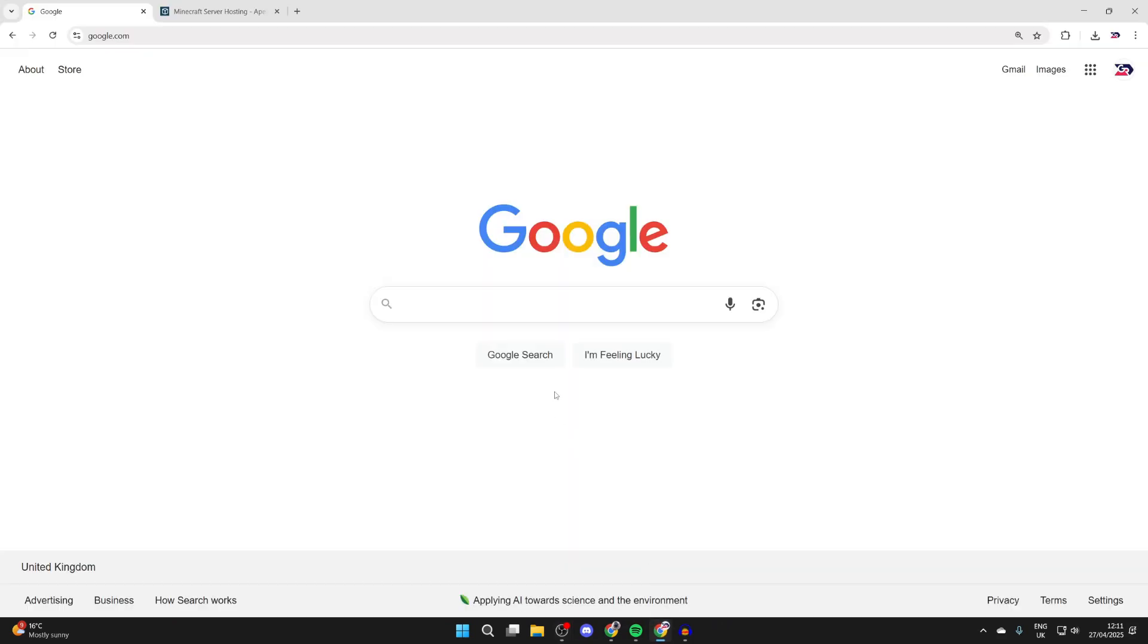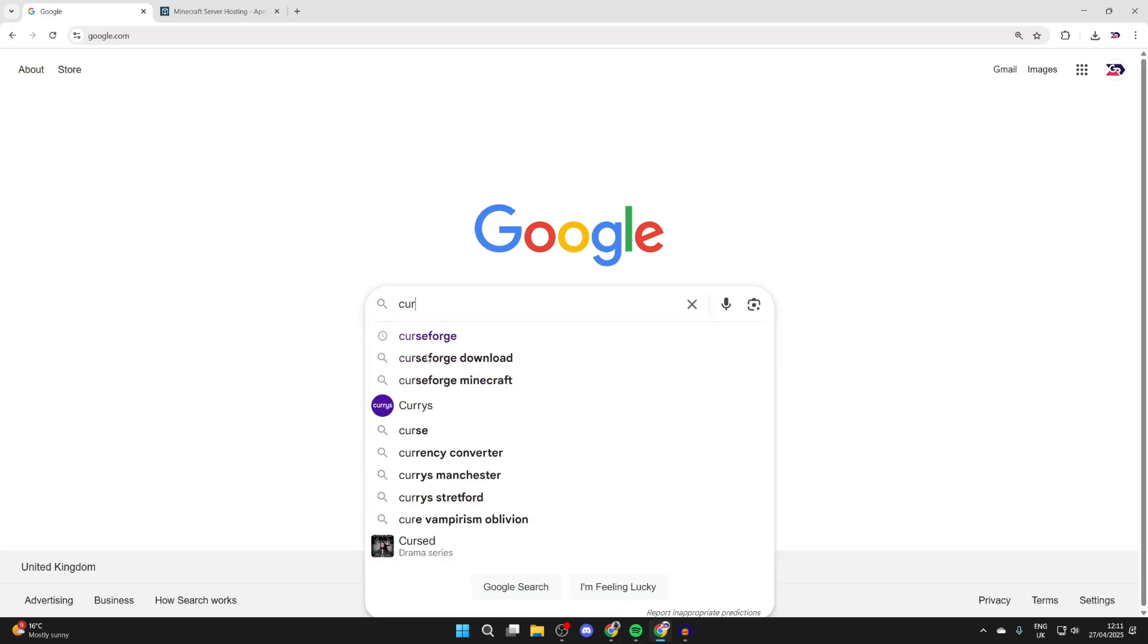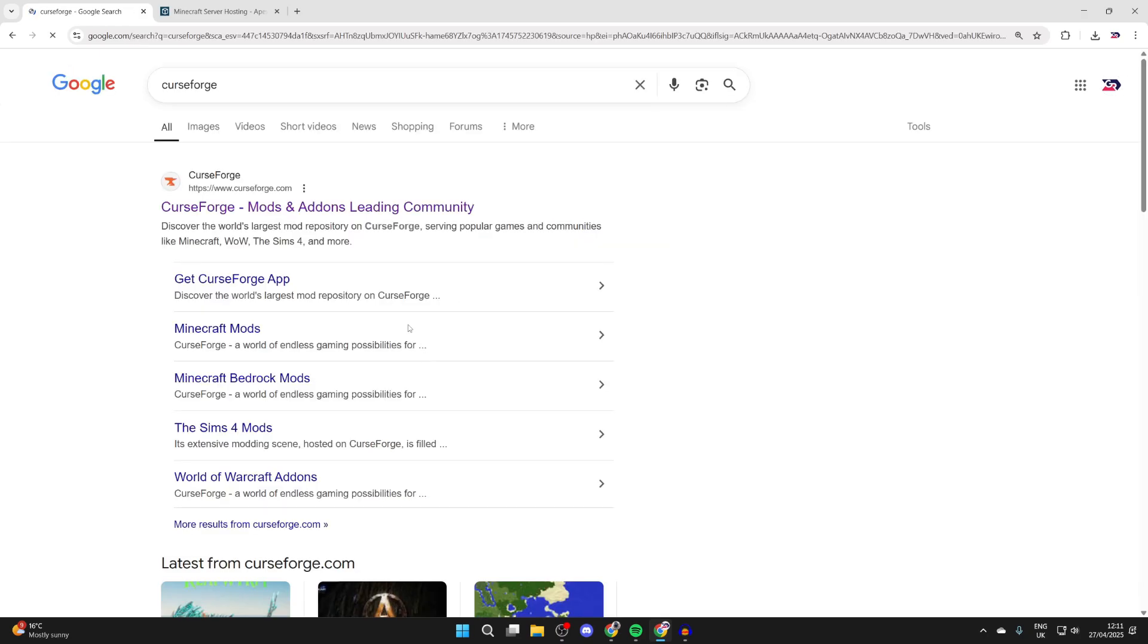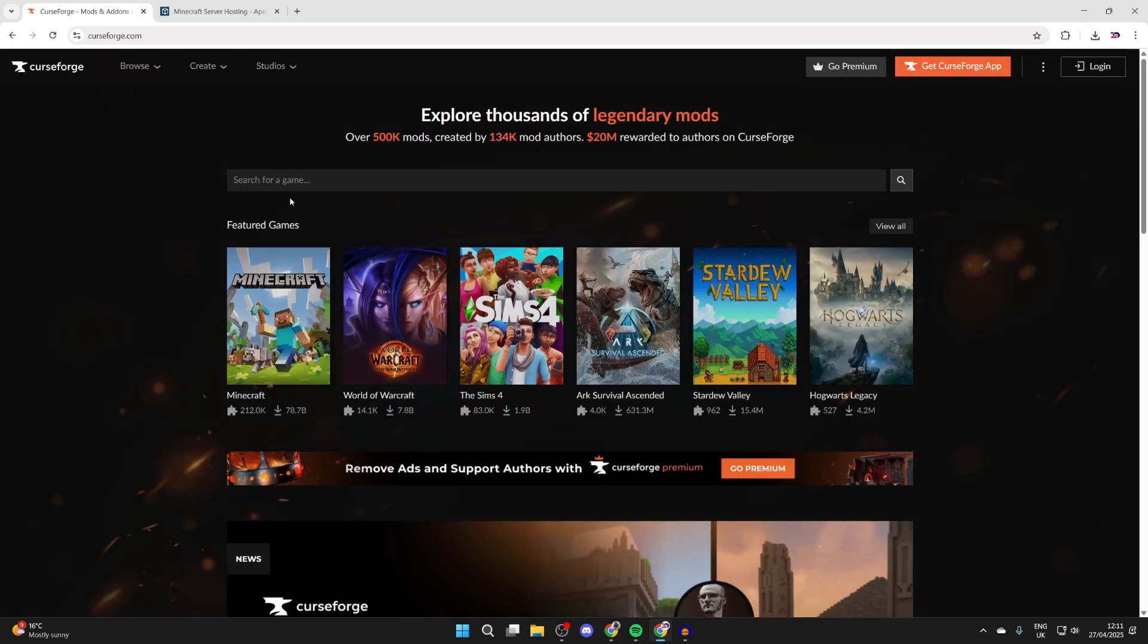In order to do this, we're going to get a modpack launcher. This is the best way of doing it. What we need to do is search for something called CurseForge. Search for it and come to curseforge.com.